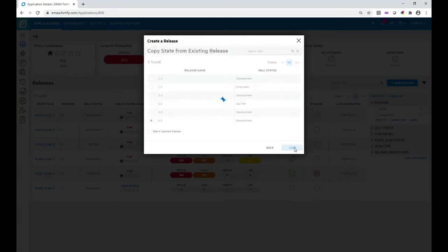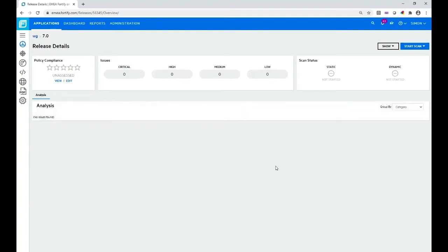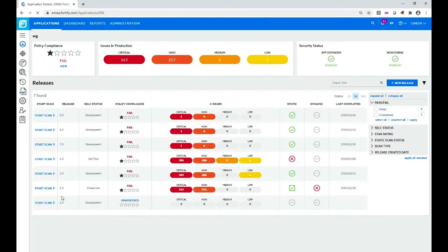My new release is being created — and here it is. From this release details view, I could go ahead and scan this application by selecting Start Scan and Static. Let's go back to the releases view. You can see version 7.0 is there, and because I copied that state information, version 7.0 has exactly the same number of critical, high, medium, and low vulnerabilities as version 6.0. That's how you manually create a release.